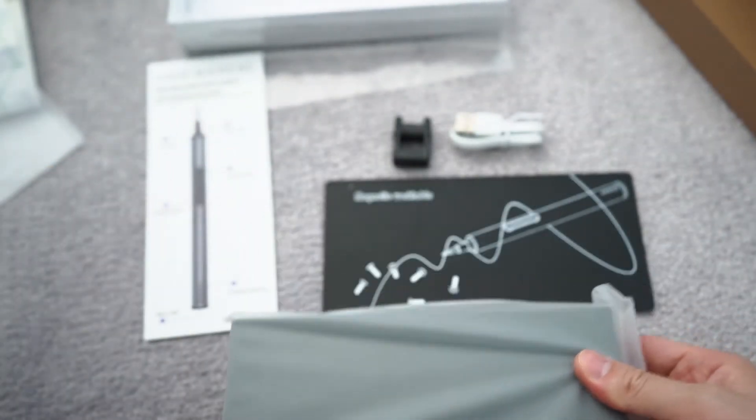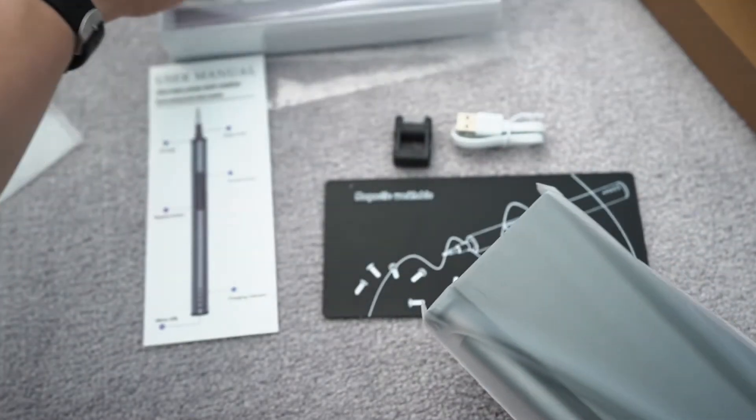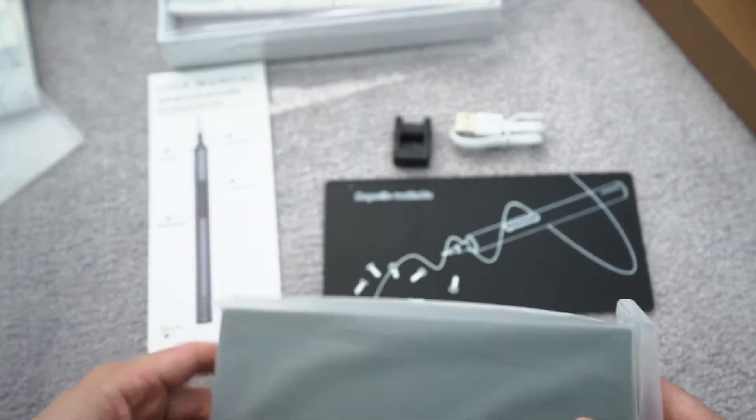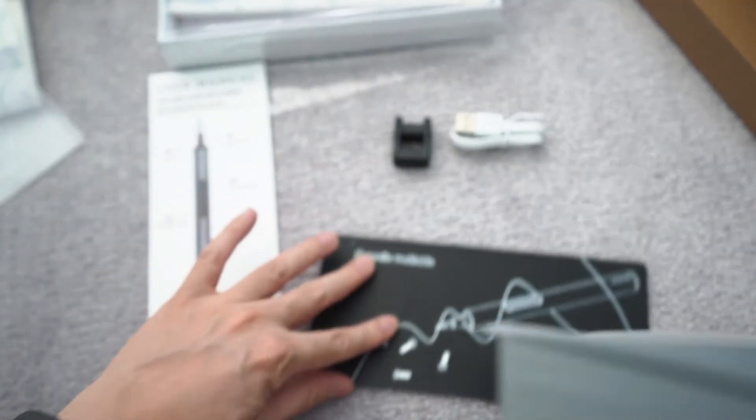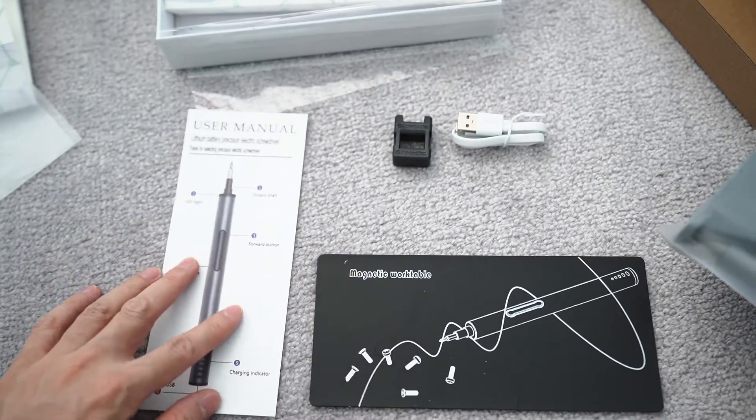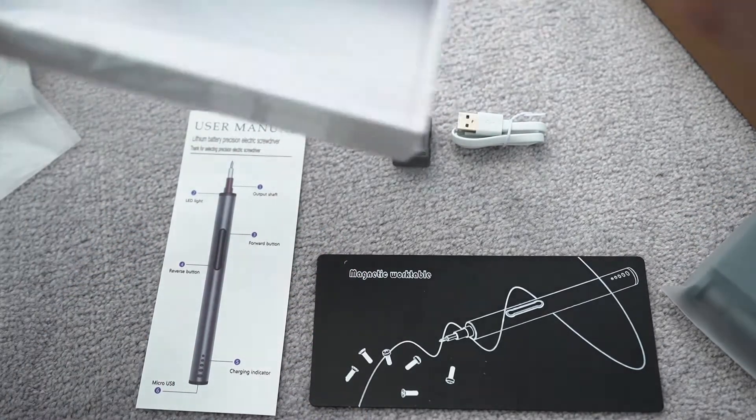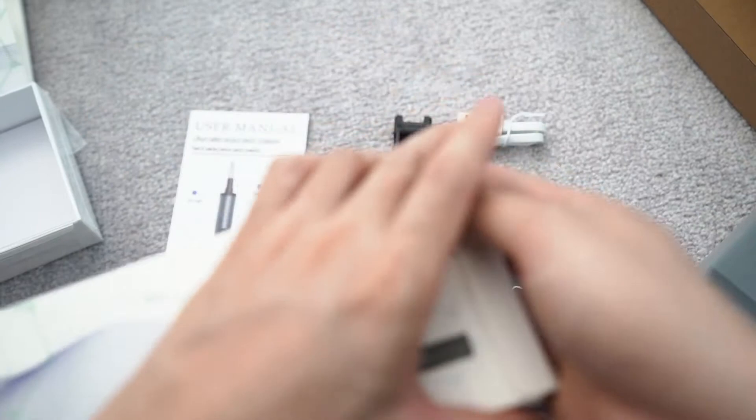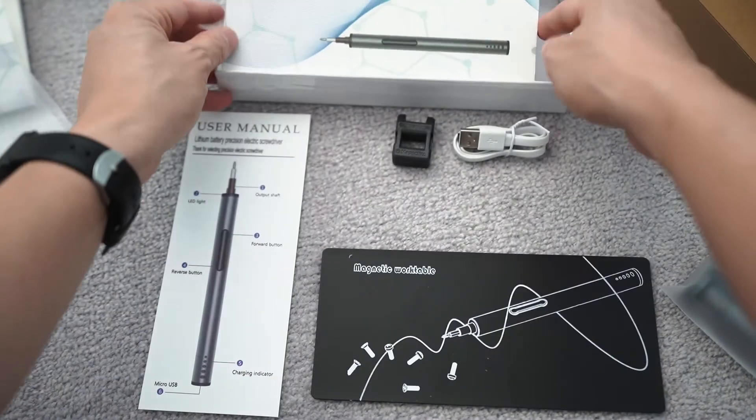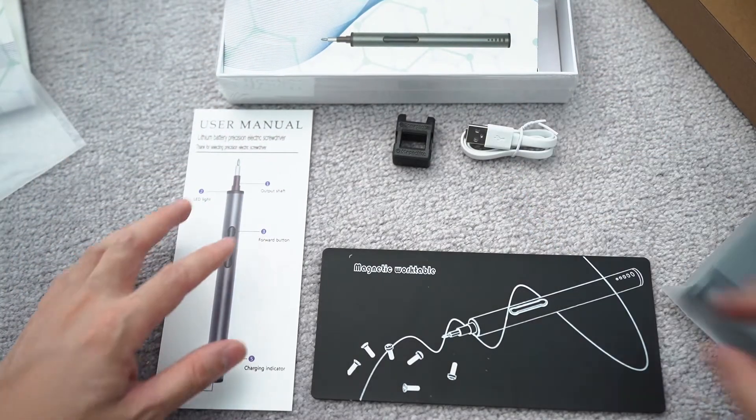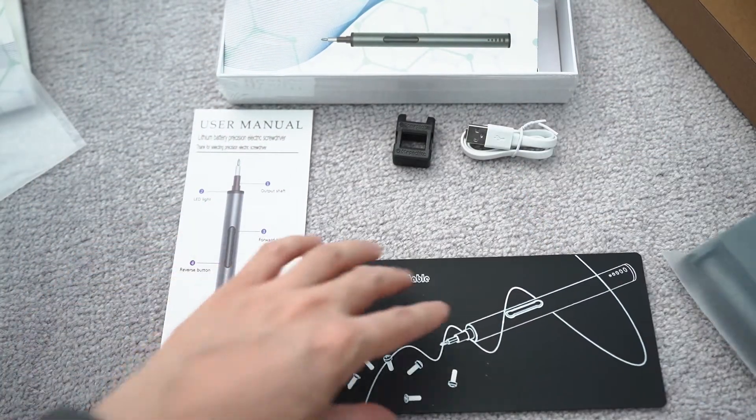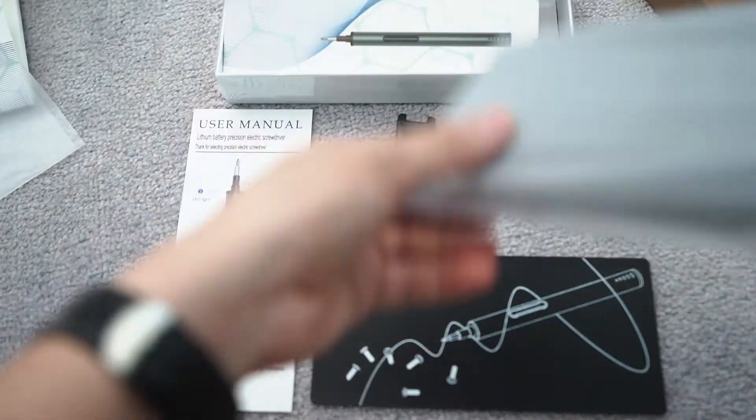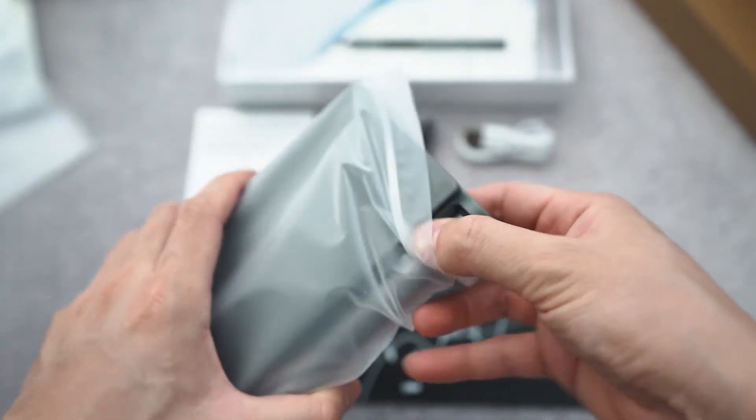Alright, that's pretty easy. Oh, it's a Ziploc bag. Pull that out.